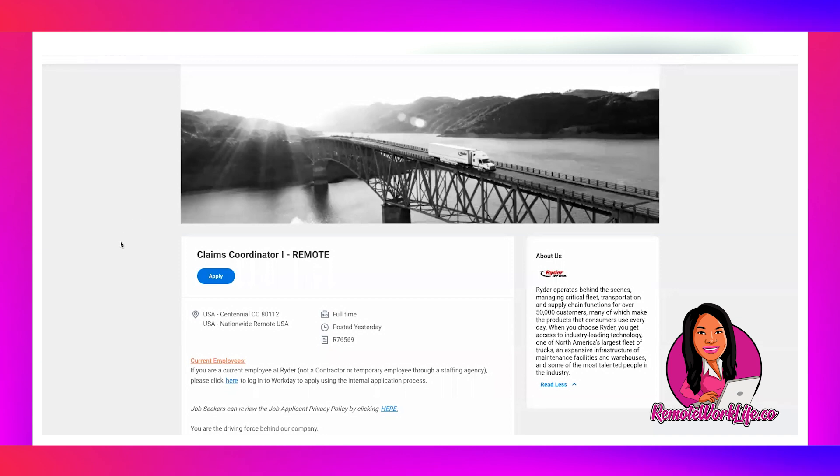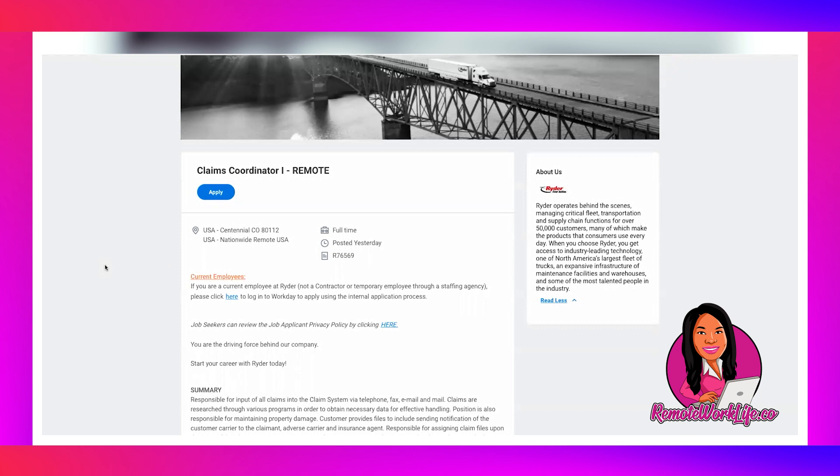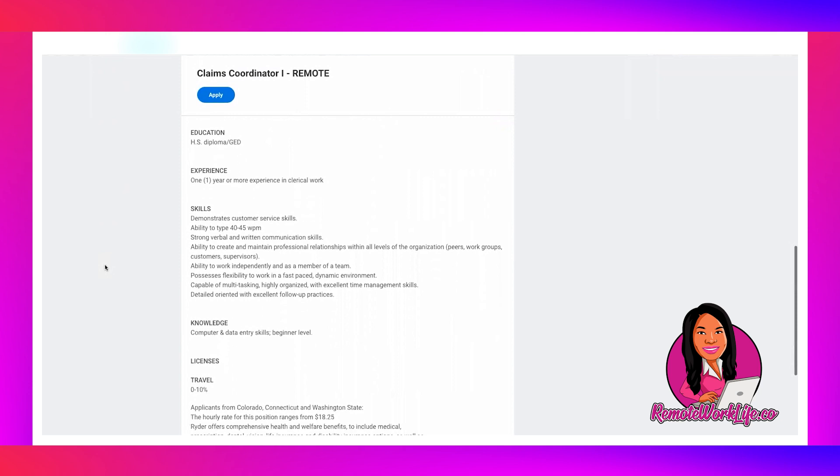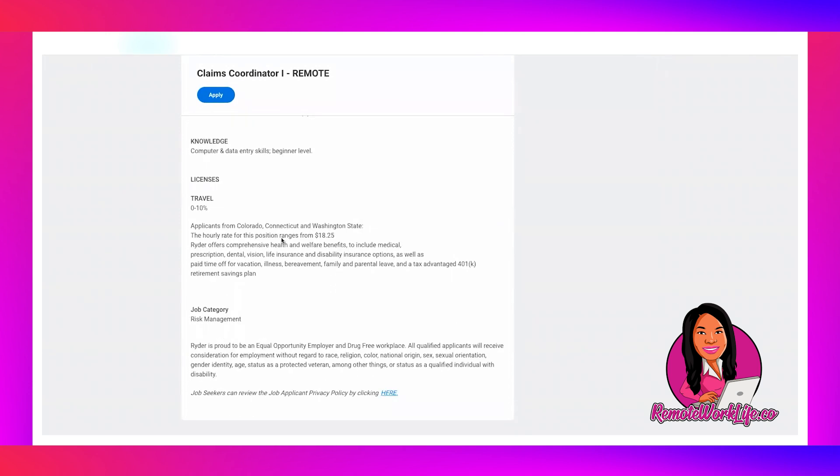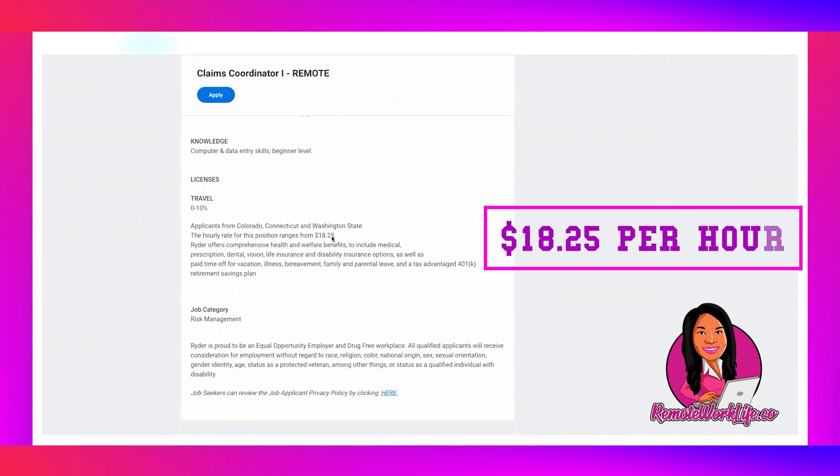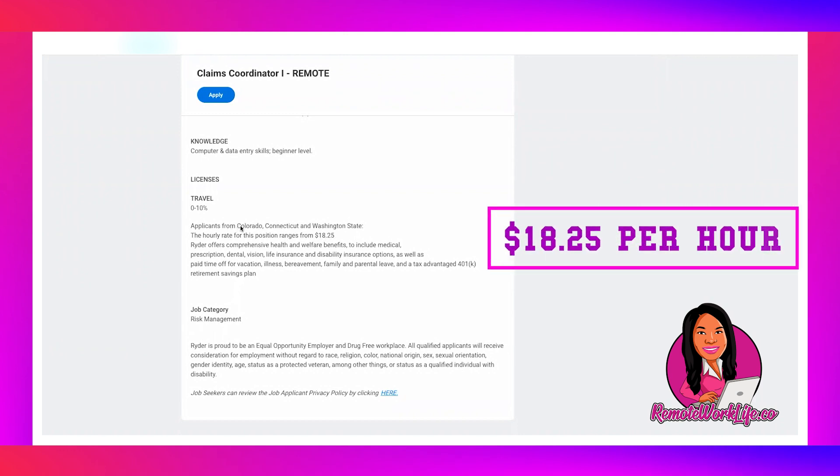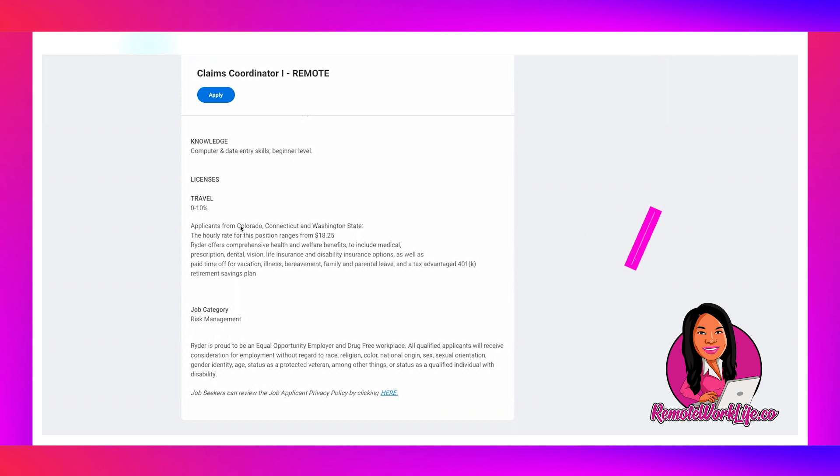Now they have a data entry claims role. The name of the role is Claims Coordinator 1, however when you get into the nitty gritty of it, this is a data entry job. It's full time, they just posted this yesterday, and they let us know down here that the hourly rate for this position starts at $18.25. Now they say that this applies for the people who are in Colorado, Connecticut, and Washington State, but remember these states require that information to be disclosed. But because we know they have the $18.25, we know that that should be our starting point as well.